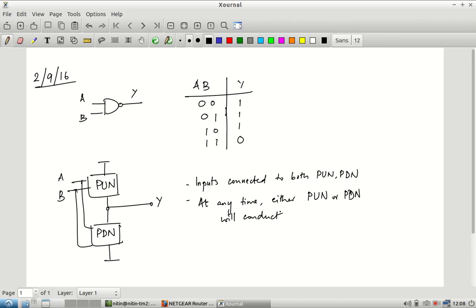If the pull-up network is active or conducting, it means the output is being connected to VDD. If the pull-down network is active, it means the output is connected to ground. If both the pull-up and pull-down networks are active at the same time, we have a short circuit connecting VDD to ground — that situation should never arise. Similarly, if both are off, the output is floating, connected to neither VDD nor ground. You cannot say what the output voltage will be; it will be in a sort of high impedance state, determined by other factors.